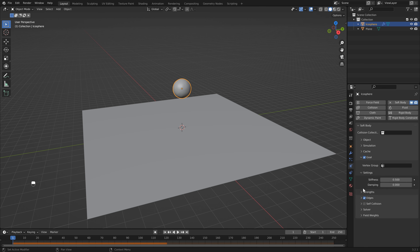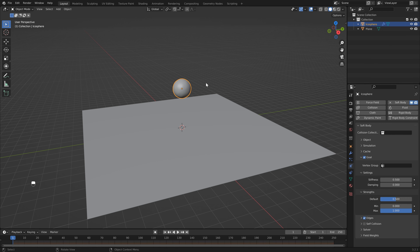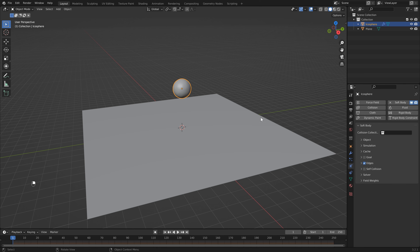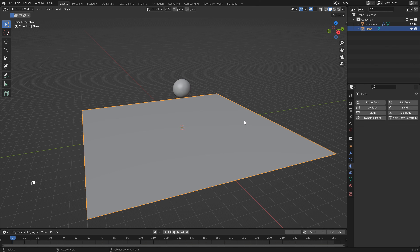The reason it's doing that is because of this setting here named Goal. If I open this up, you'll see that based on these settings it's going to bounce around. If we bring this all the way up to 1 and hit Play, you'll see it doesn't move at all - this can be useful for other simulations, but in our case we're just going to turn it off.